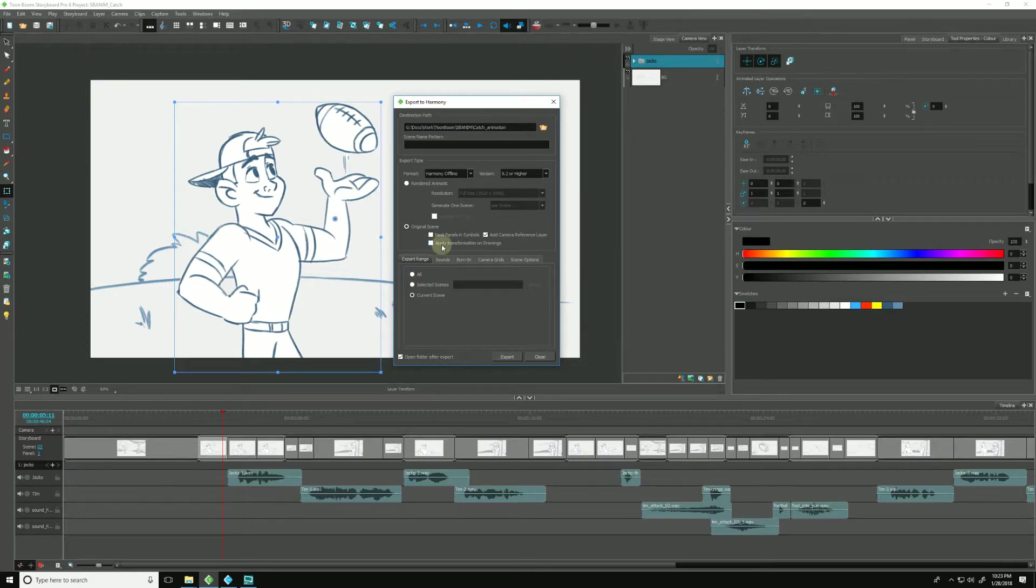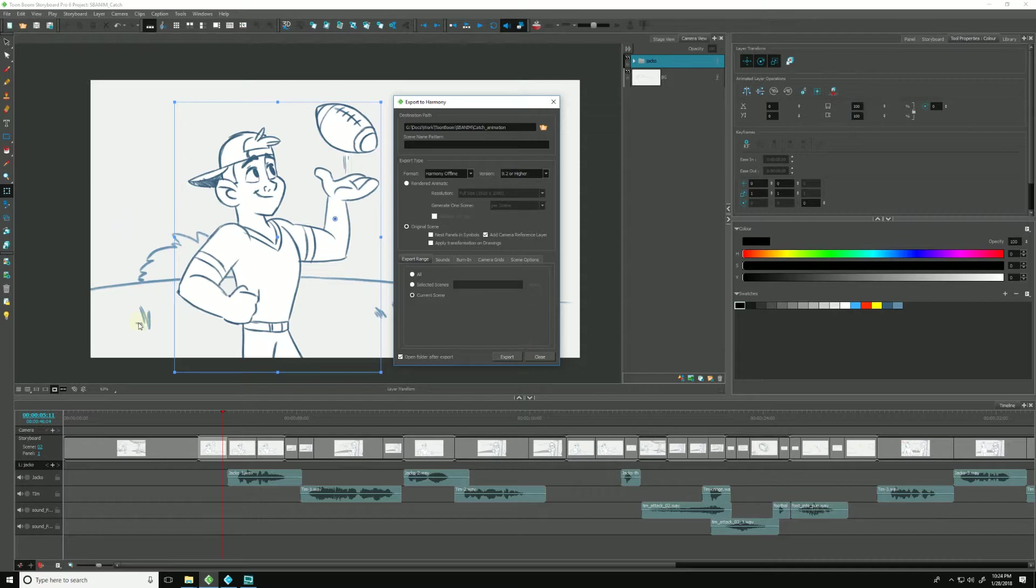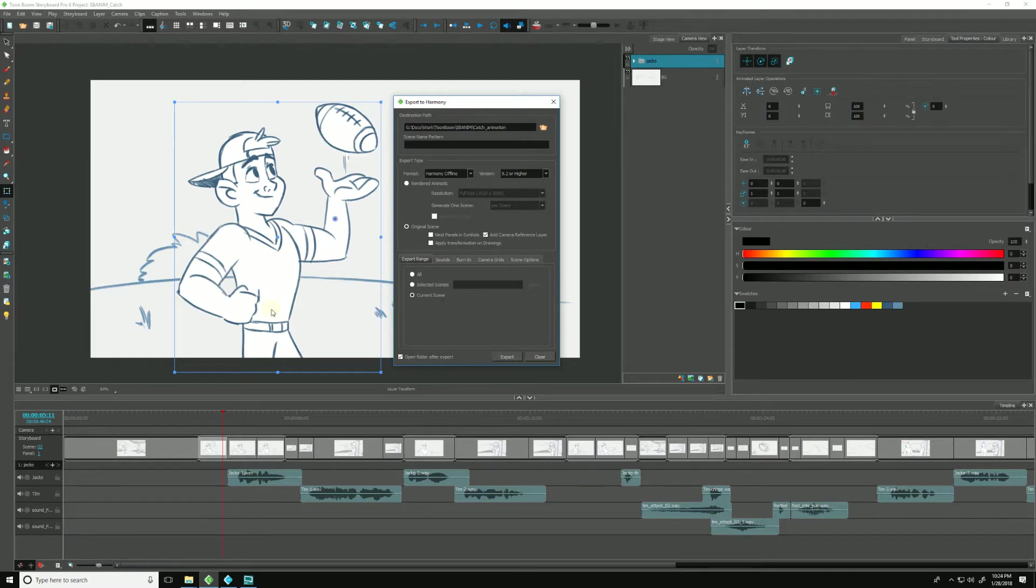The next one I'm going to leave unchecked is Apply Transformation on Drawings, which means that if I had our character Jacko here moving from screen left to screen right, Storyboard Pro would just export one image of Jacko on screen left and another image of him at screen right, and it would lose all of the in-betweens, all the interpolated in-betweens. For this example, I'll leave it unchecked.